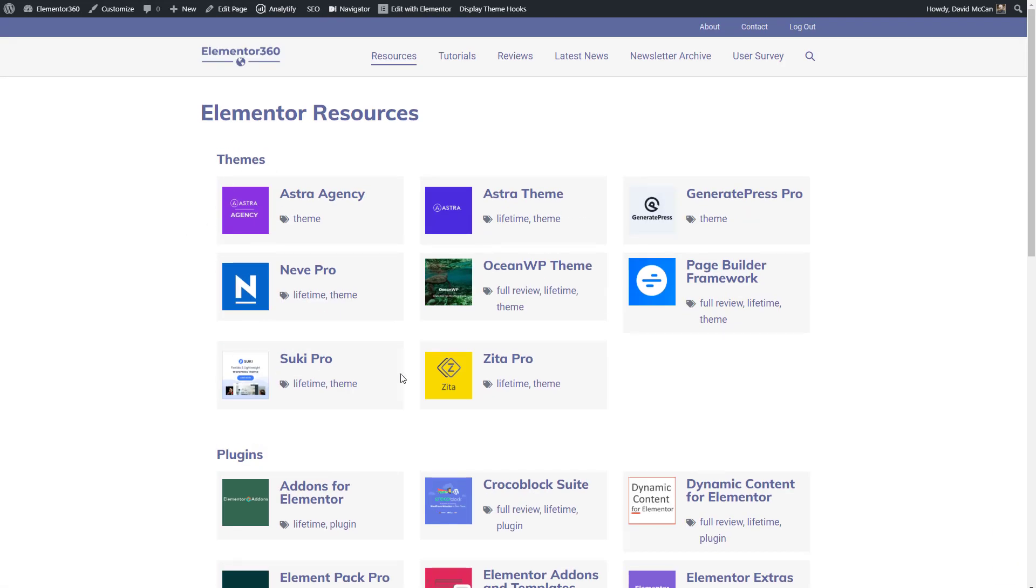And each of these sections is a template that uses the Elementor custom skin plugin to create a loop to output the content by category. Let me show you what I mean by using the front-end navigator.